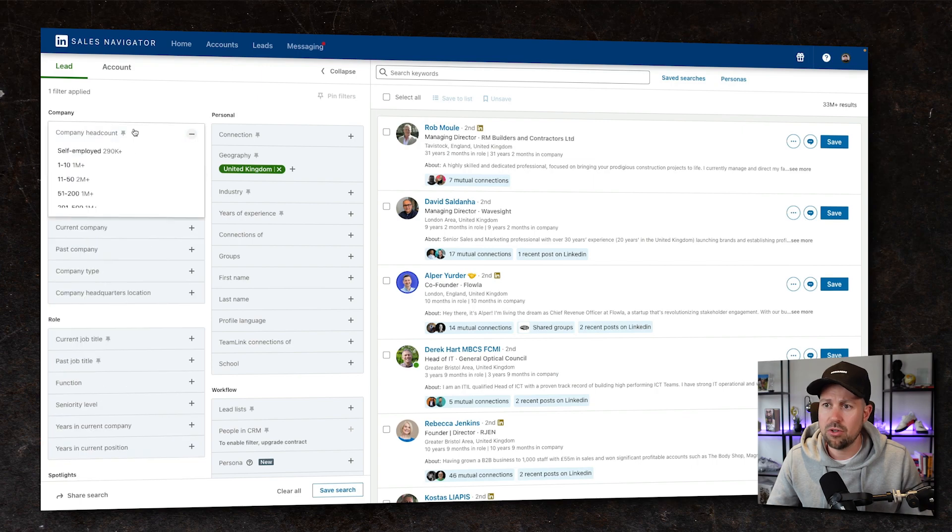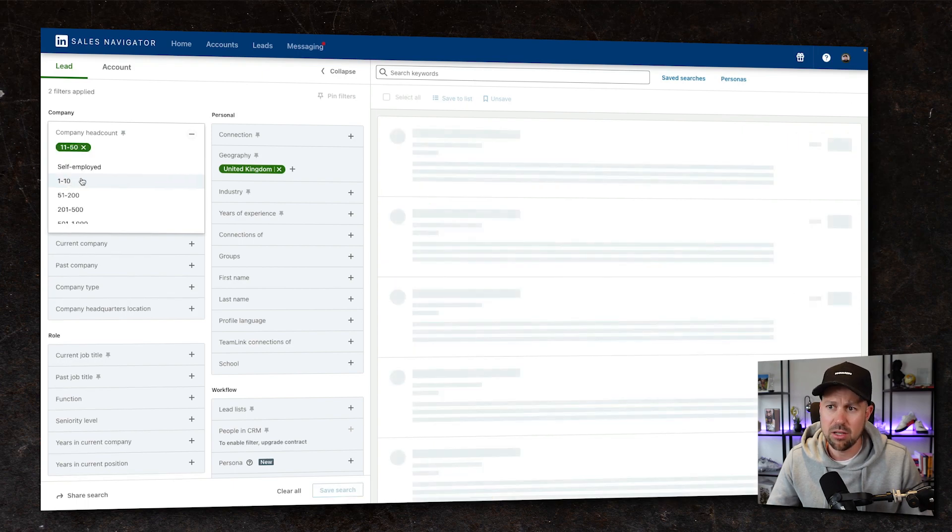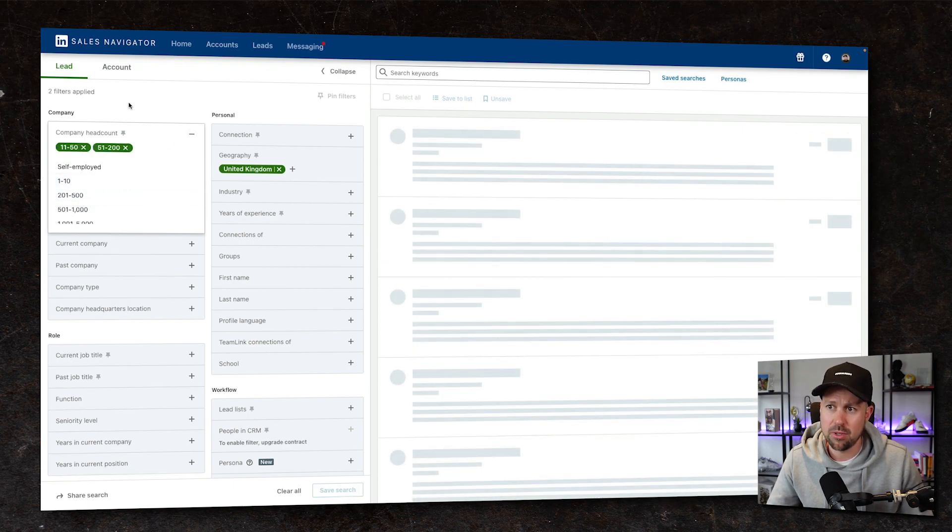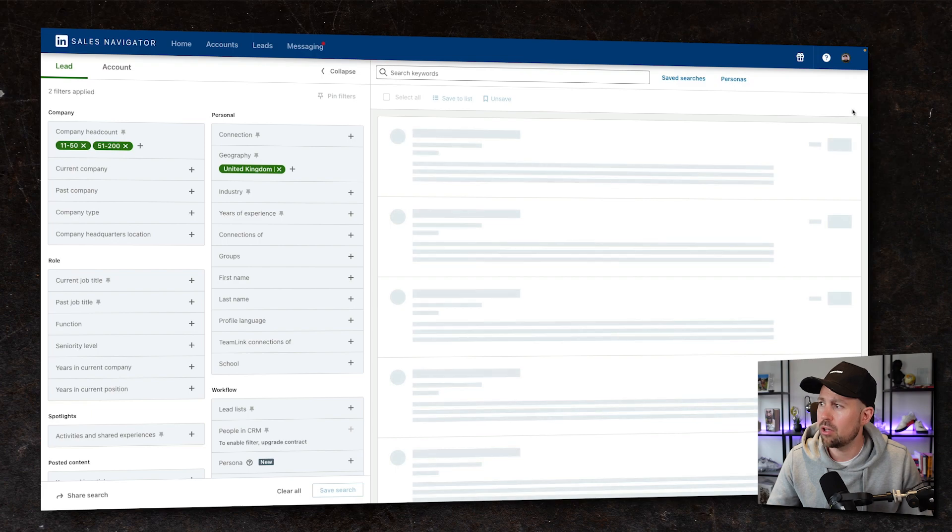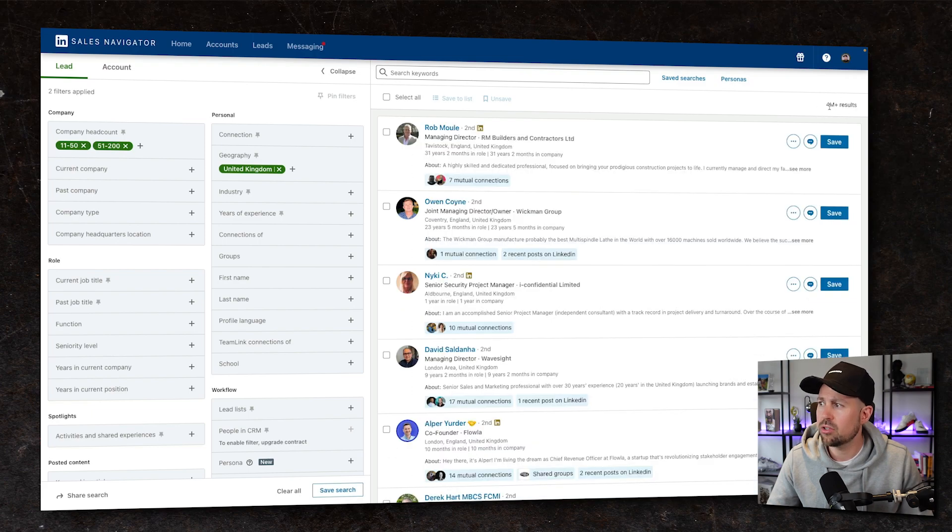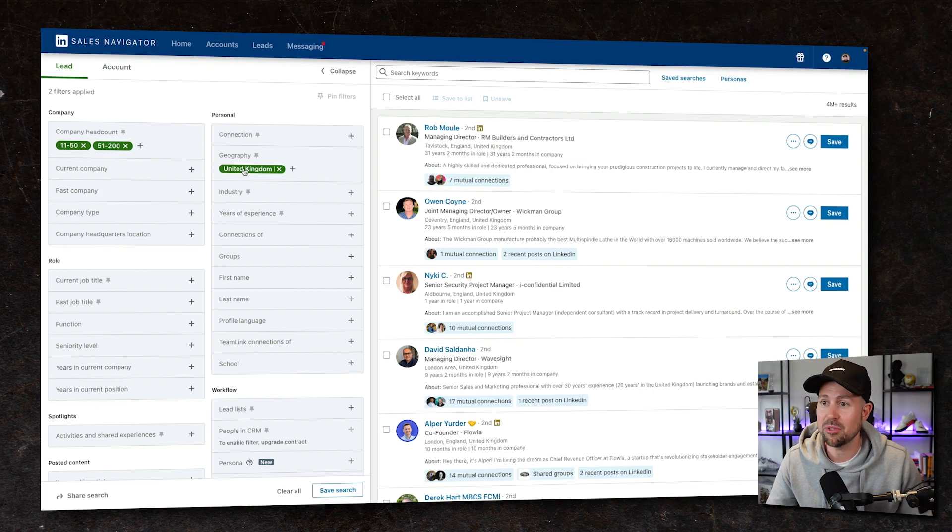So first of all, we wanna look at the company headcount. Who are we selling to? Well, we might say it's anywhere between 11 employees and 200. And straight away, we're gonna see this number go down here. It's gone from 33 mil to four. So we've cut quite a few people out, which is perfect.